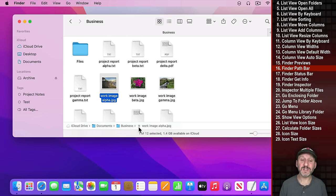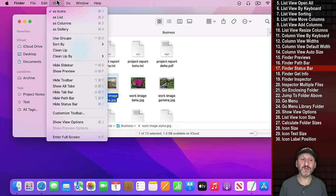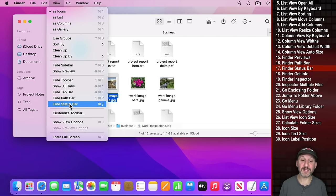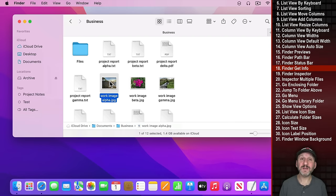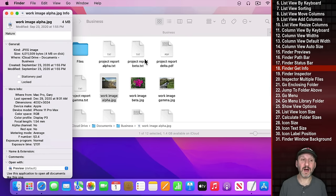You also have two bits of information at the bottom: the Path Bar and the Status Bar. If you don't see those you can turn them on and off under the View menu. When you select a file you can get info on it by going to File, Get Info, or Command I.